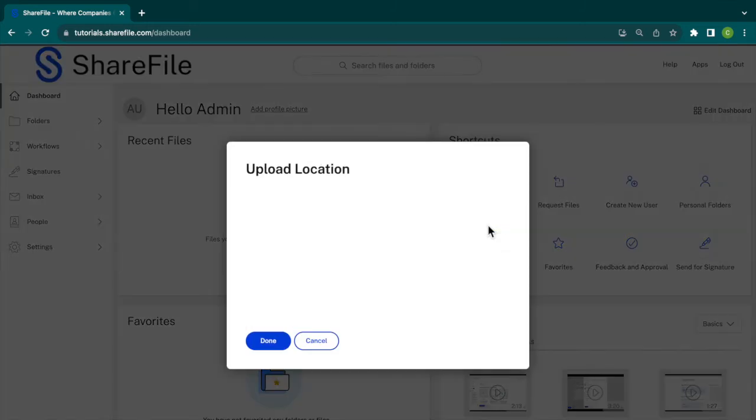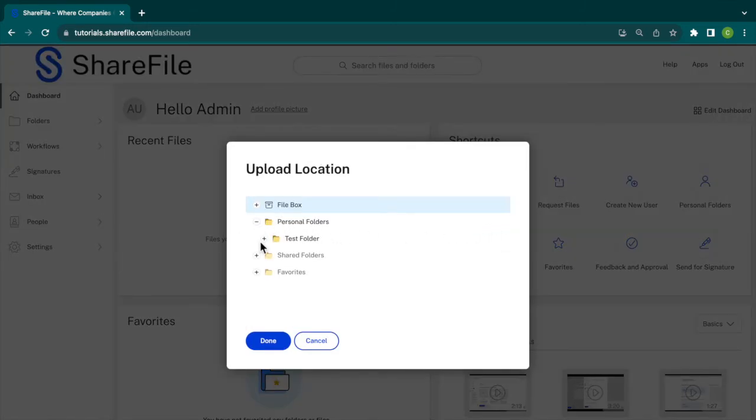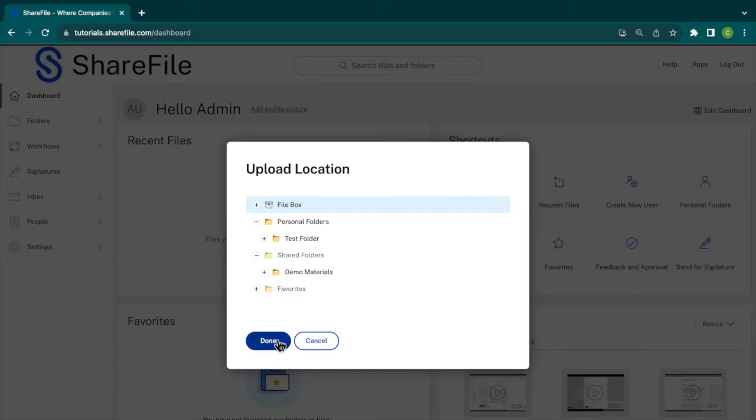If you did want to keep the files long term, you can save directly to any folder you choose. Navigate to and select the folder you would like the file uploaded to, and then click Done.